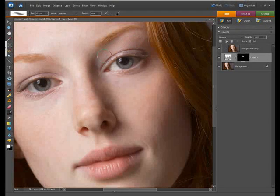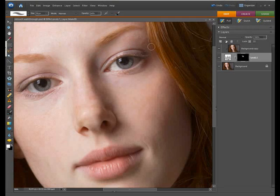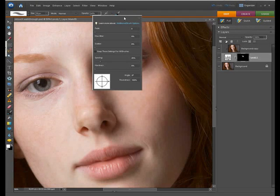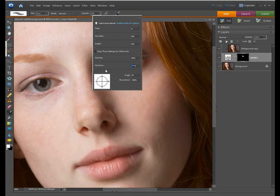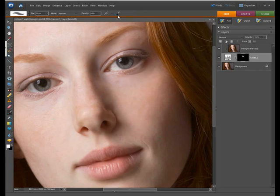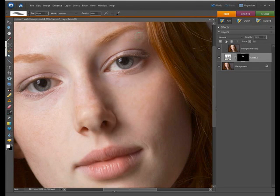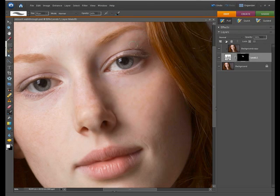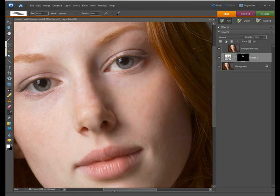I'm going to paint around here and you can see as I paint the softening effect is starting to appear. I'm just going to increase the hardness of my brush a little and I can simply paint with the brush, painting white onto the mask and that reveals the nice soft skin without actually revealing it over the eyes which we don't want.